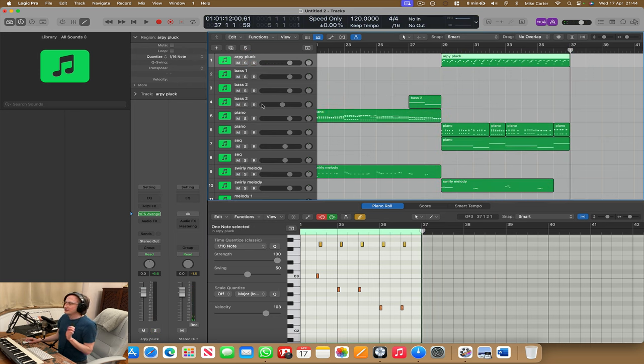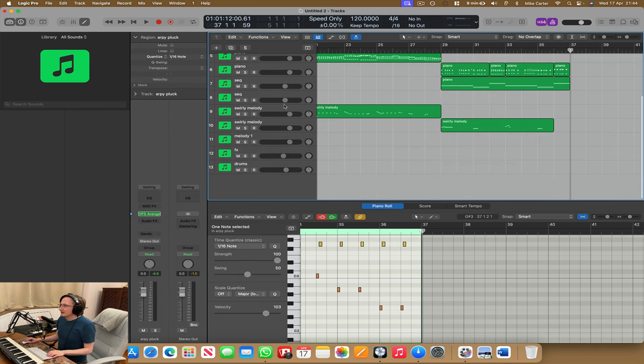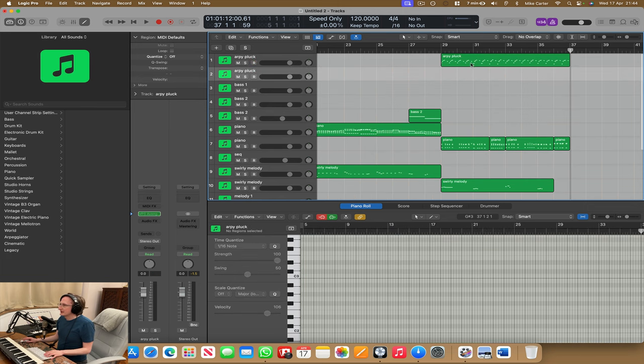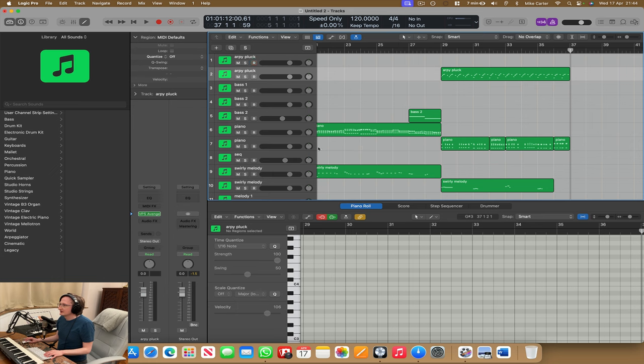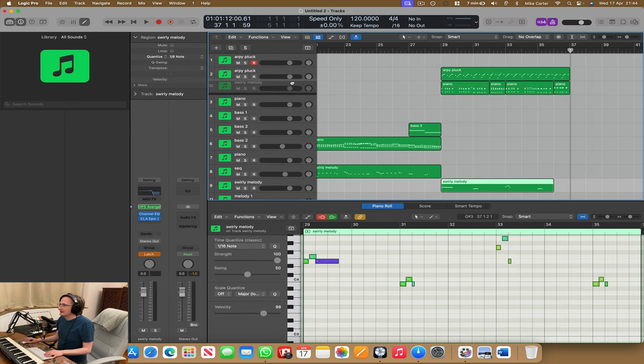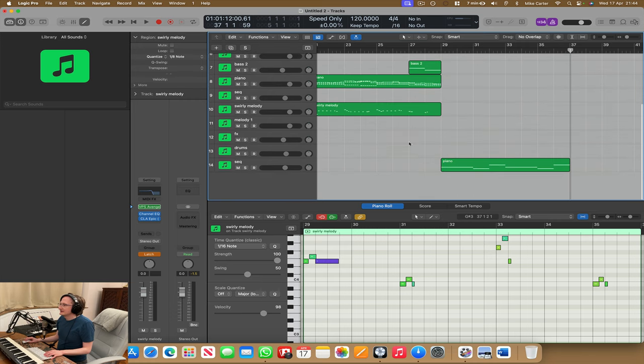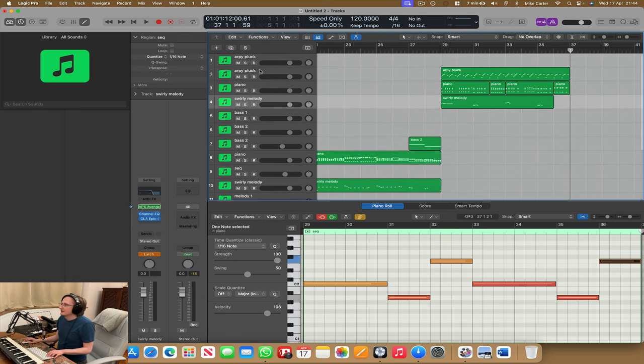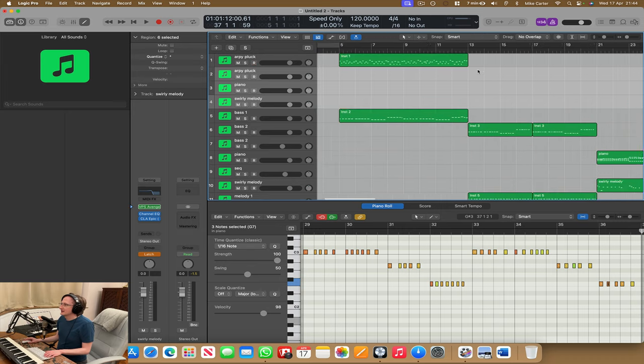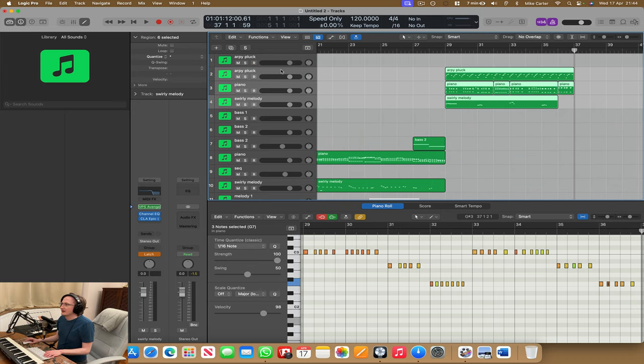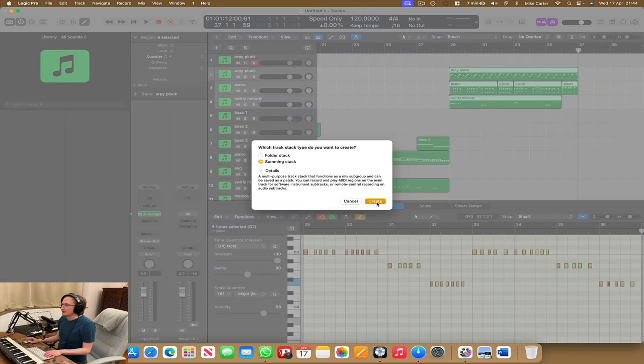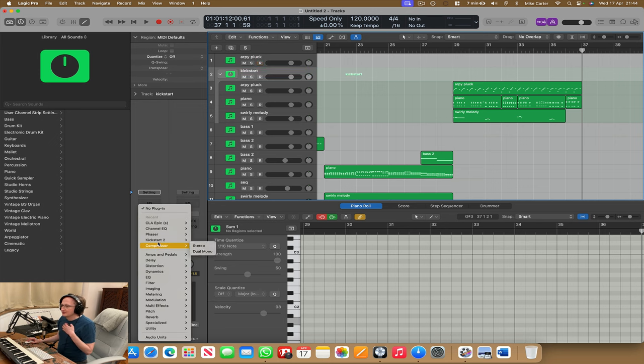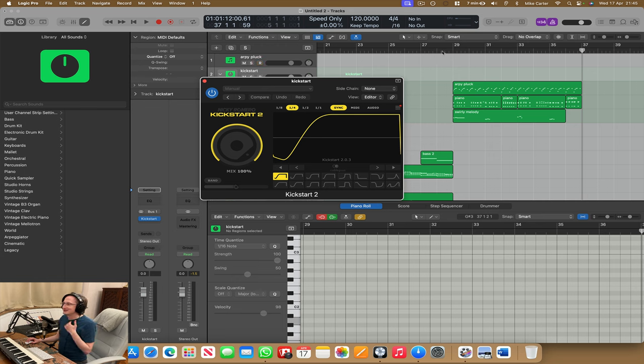So I'm going to do that thing where I add kickstart to everything apart from the sequence, just to see how it sounds. So let's make a new arp pluck track. Let's add this one up here. Let's add the swirly melody up here. This is the sequence. Let's rename it to sequence because it says piano and that's very confusing. Let's select all these tracks for this section. So that's the only things on it. And we're going to right click, create track stack, create summing stack. We're going to call it kickstart. We're going to add kickstart to it. And then we're going to have a listen back to the music.